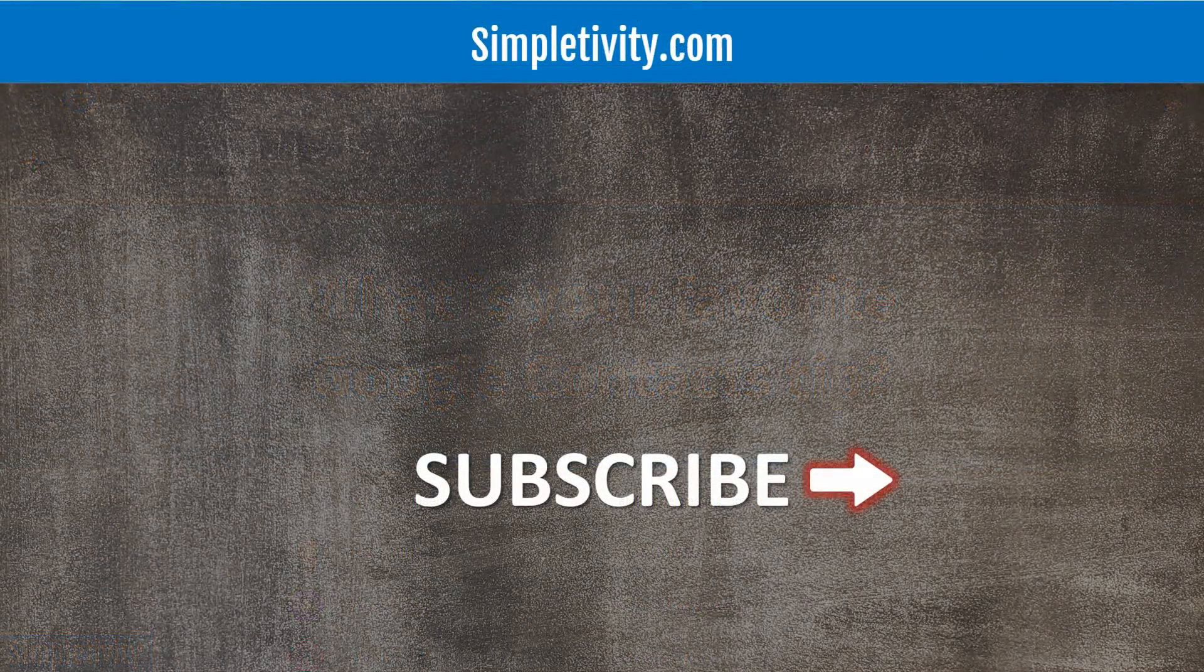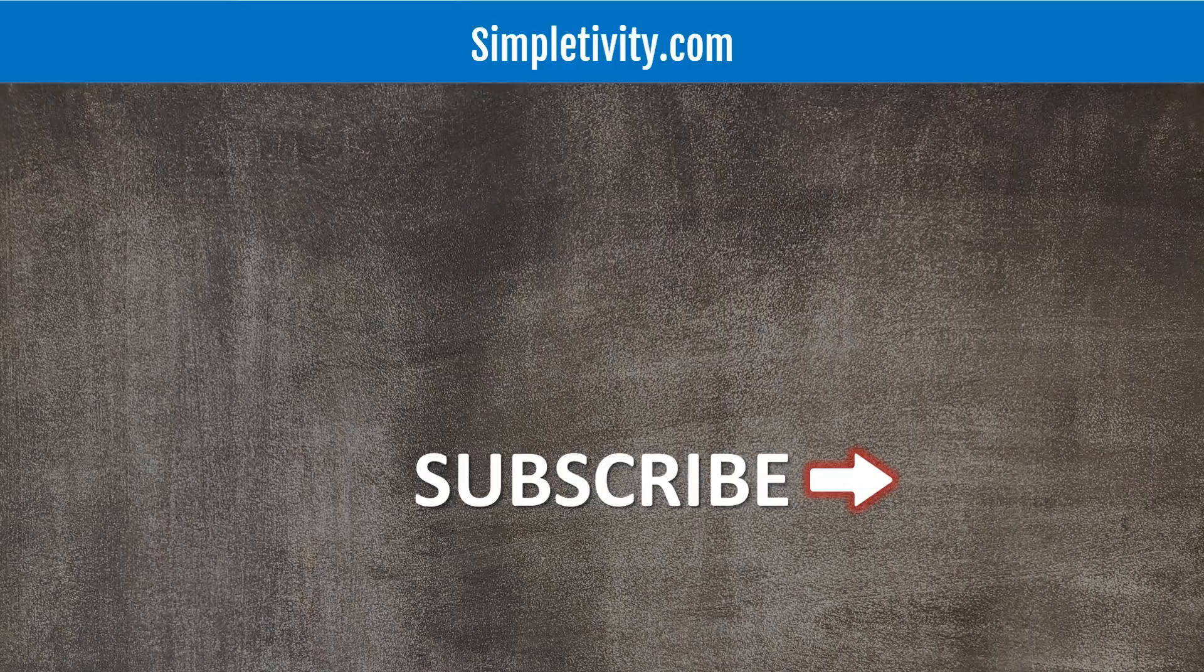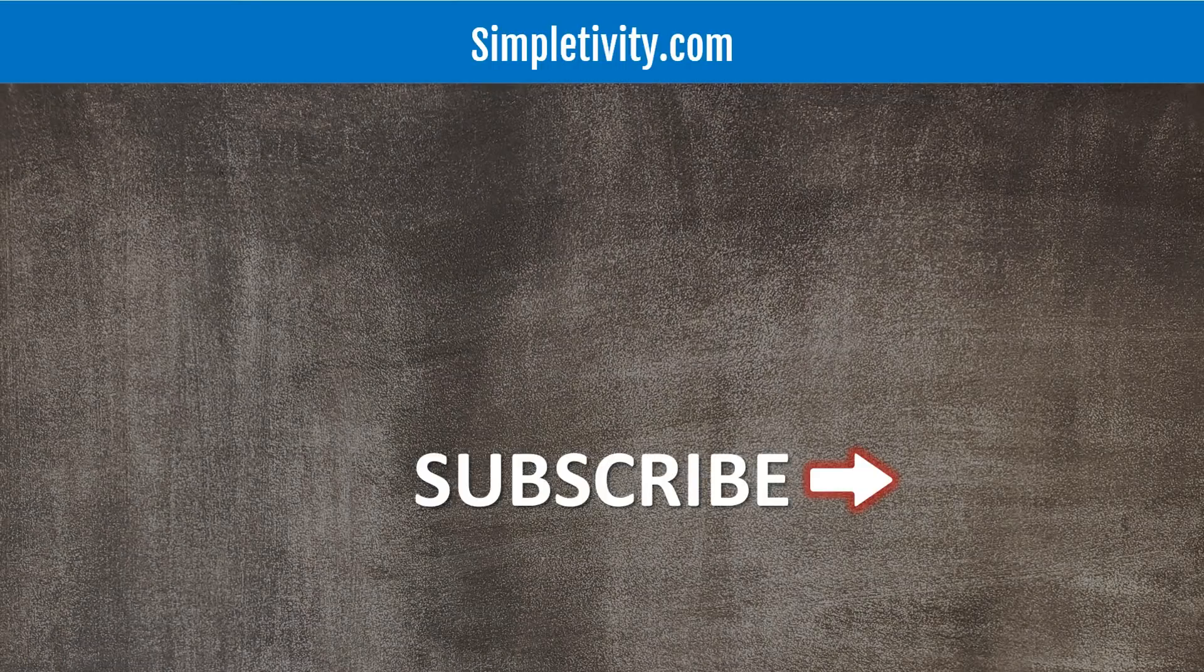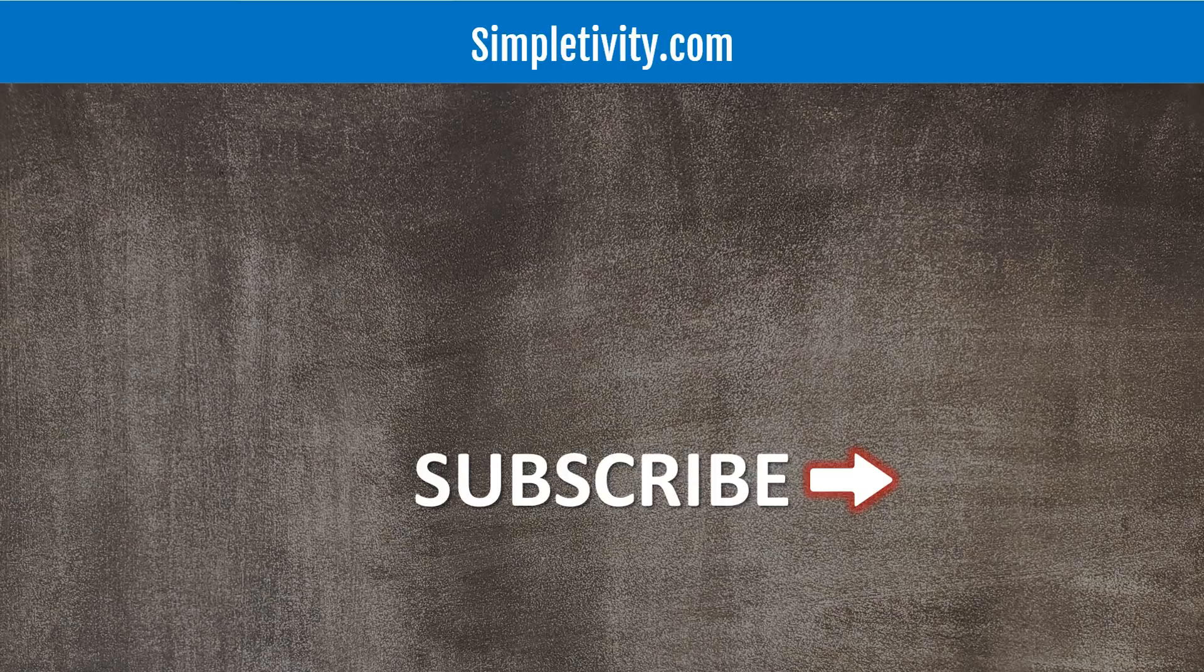Thank you so much for watching. I hope you subscribe right here to the Simpletivity channel, give this video a thumbs up, and don't forget to leave me a comment or a question down below. Remember, being productive does not need to be difficult. In fact, it's very simple.